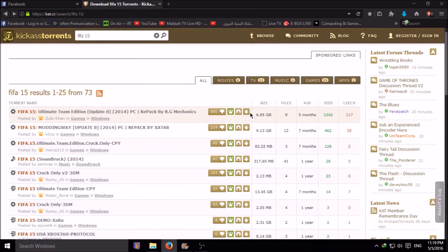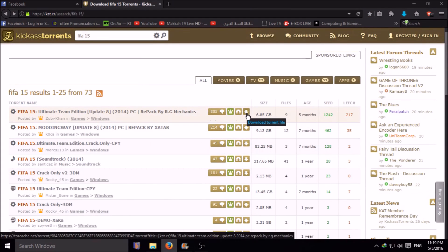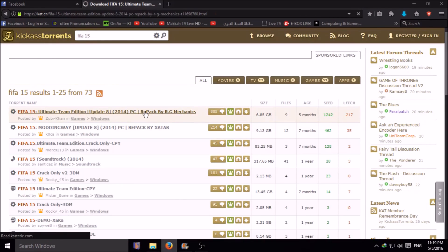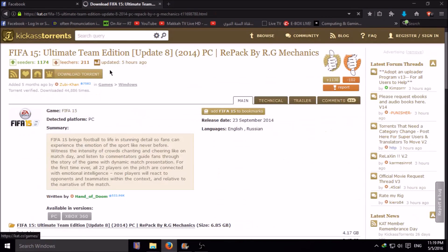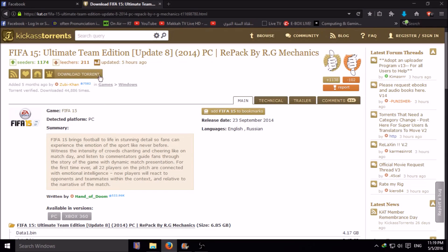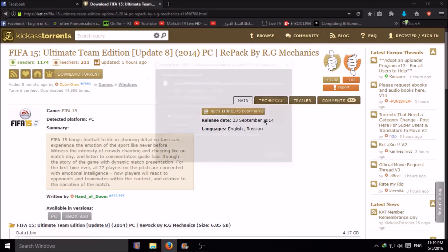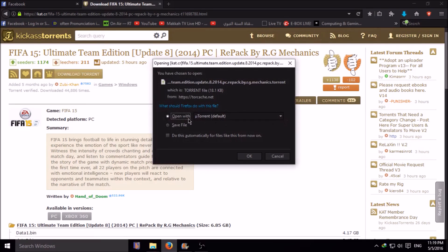Then you can see a download option. You can download from here, or you can click any file. After clicking it, you will also see download torrent option. You can download from here also.